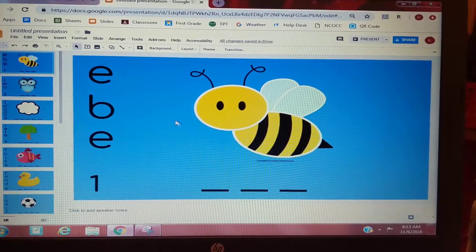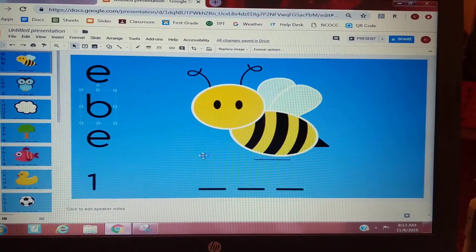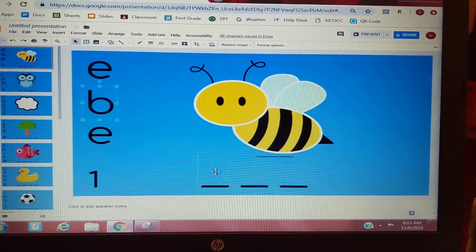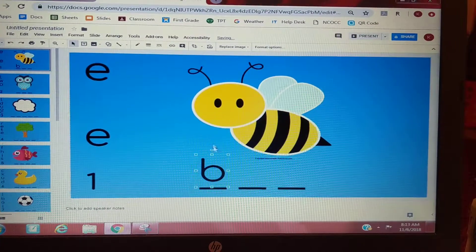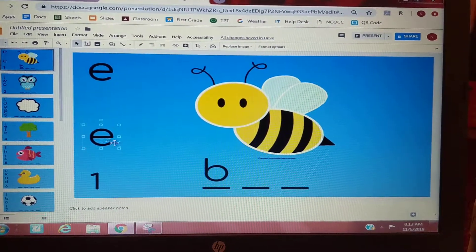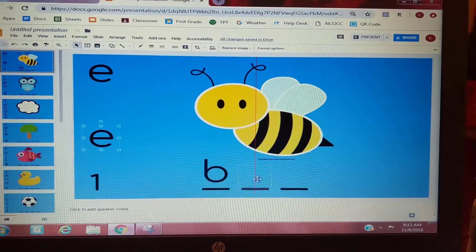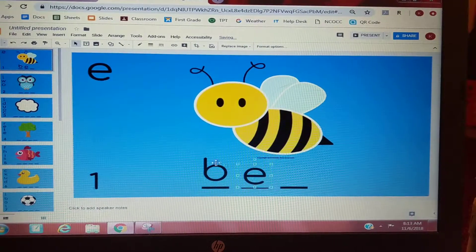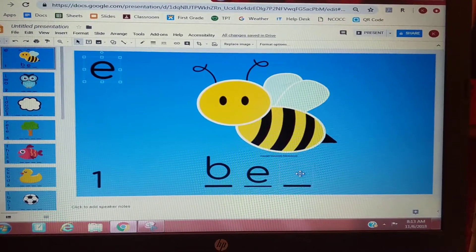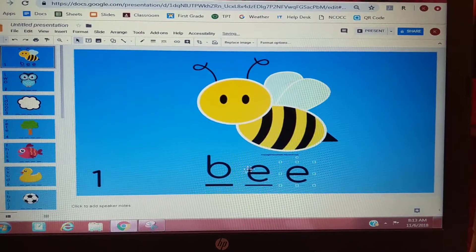I'm going to stretch it out: B-EE. I'm going to drag my first sounding letter to the first line. Then I'm going to say B, E. I know 'bee' has two E's, so I'm going to drag those E's to the second and third lines to spell B-EE.